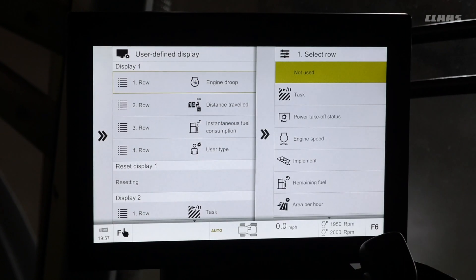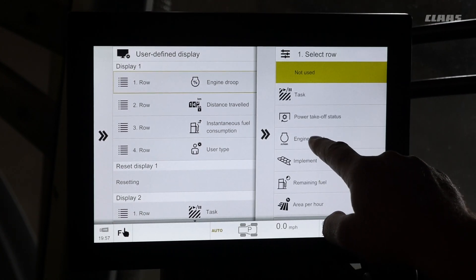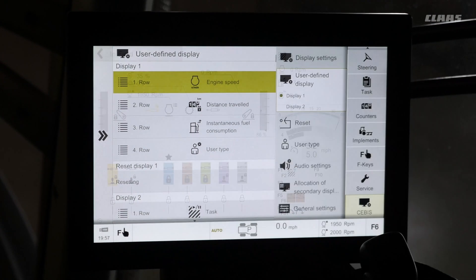For example, engine droop. If I want engine speed, I have now changed it.